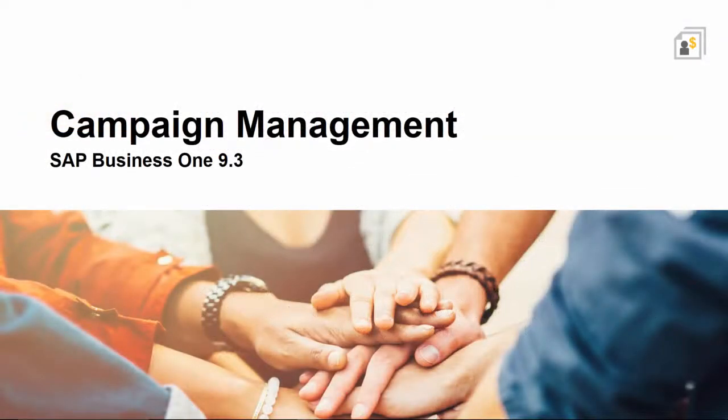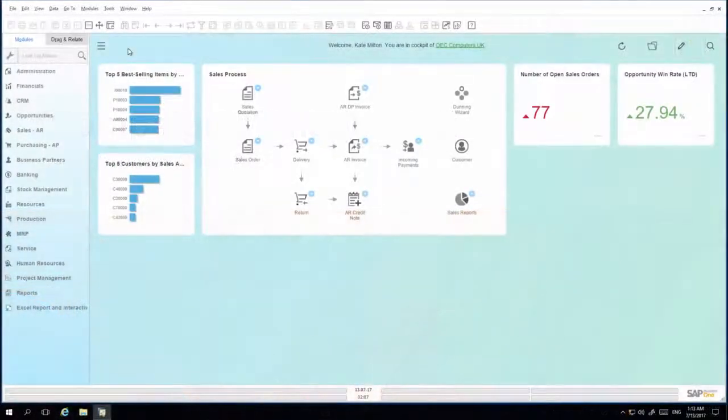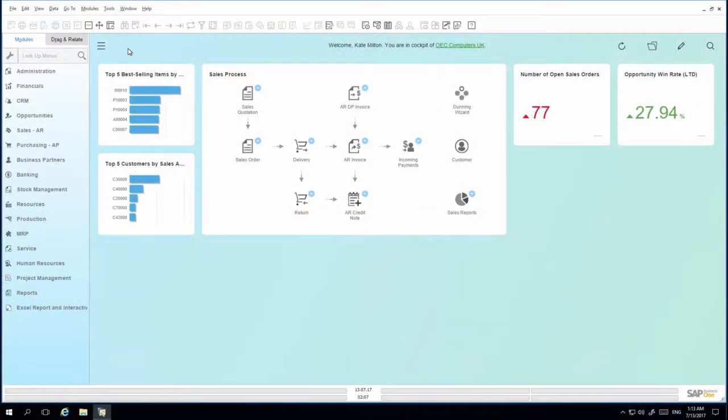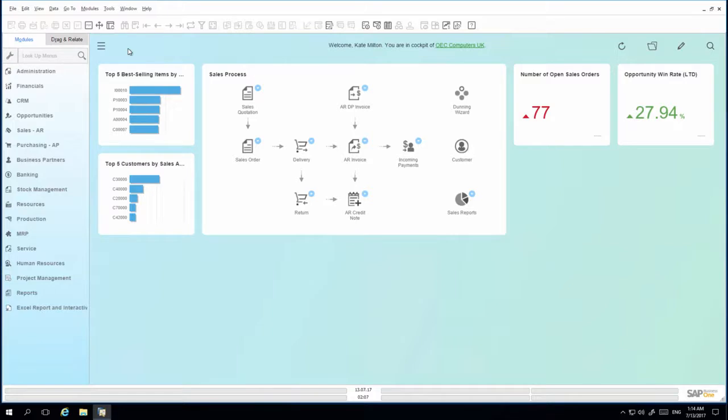Let's have a look at this business scenario in SAP Business One 9.3. I am logged in to SAP Business One as Kate Milton, who has just received authorization to both create and execute campaigns. I would like to execute an existing campaign and I proceed by opening the campaign generation wizard.